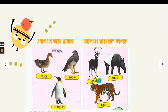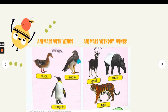Now we look at goat, tapir, and tiger. They are different because they are animals without wings. These animals can be classified as animals with wings and animals without wings.